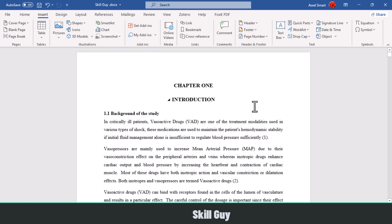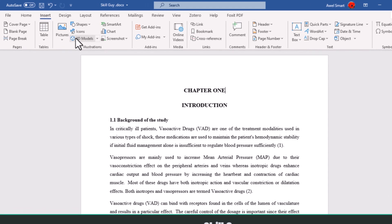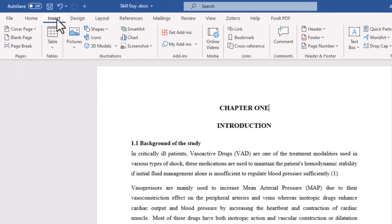Click on the page from which you want to start your page number. Now simply click on the Insert tab.